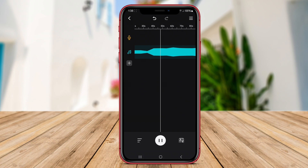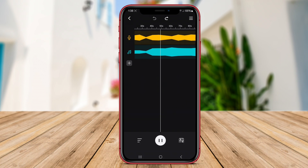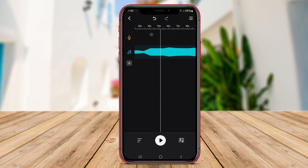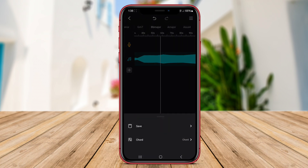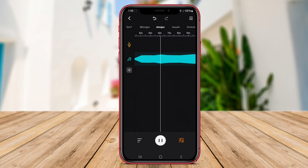And there you have it folks — AI Vocal Remover App and Music Lab AI Vocal Remover stand out as top choices for removing vocals from music tracks on your Android device. Thank you for watching, and stay tuned for more tech reviews and recommendations.